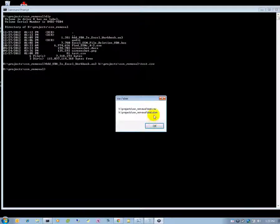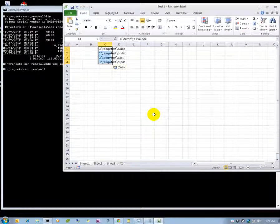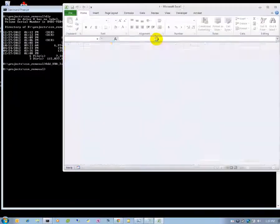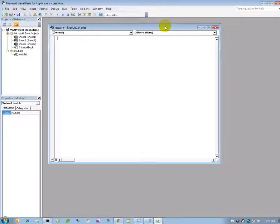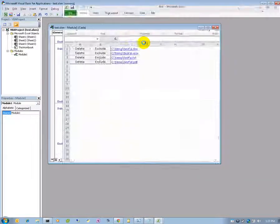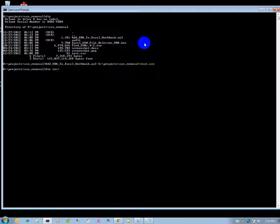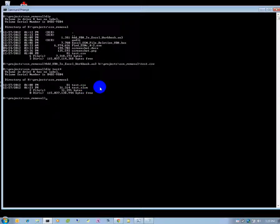There's the test.xlsm. There are our four files. Now it's going to create the macro file and paste in the VBA code. And now we're all done — we have the test.csv and test.xlsm.